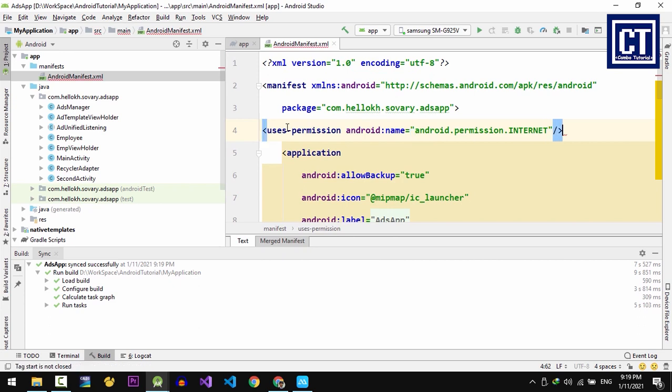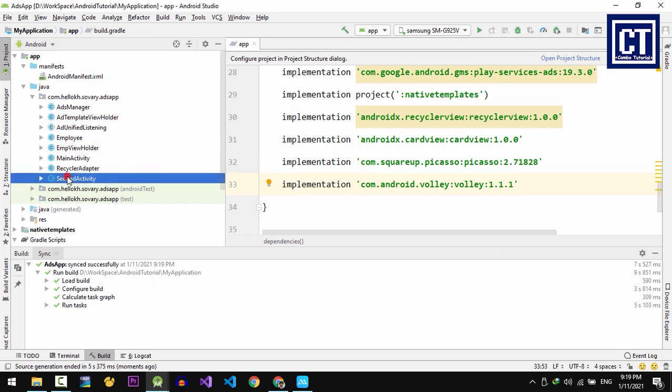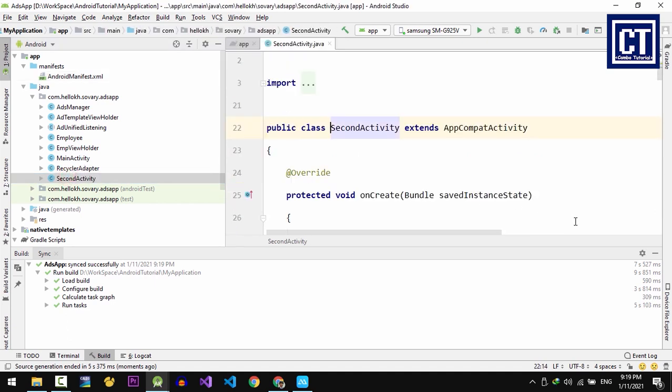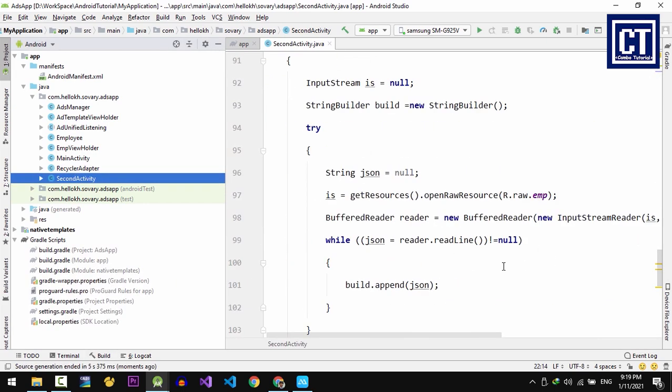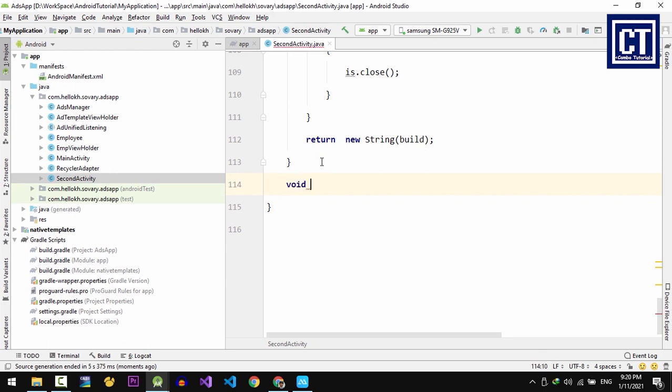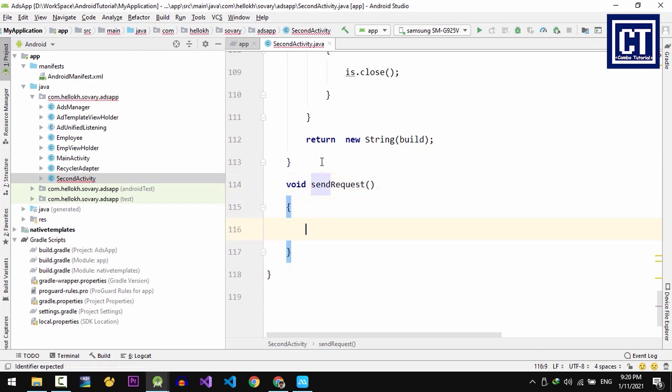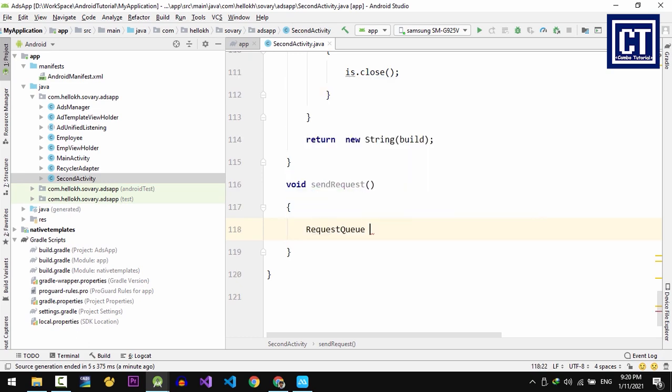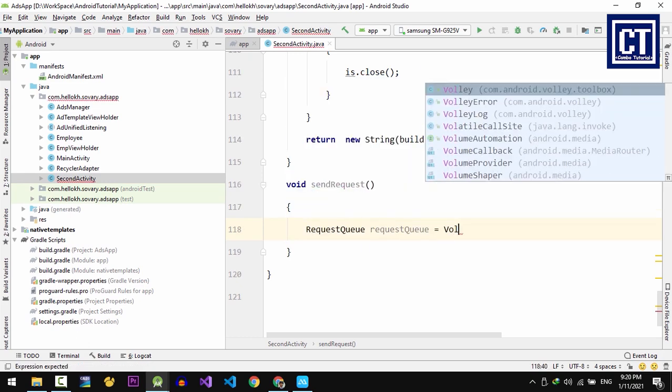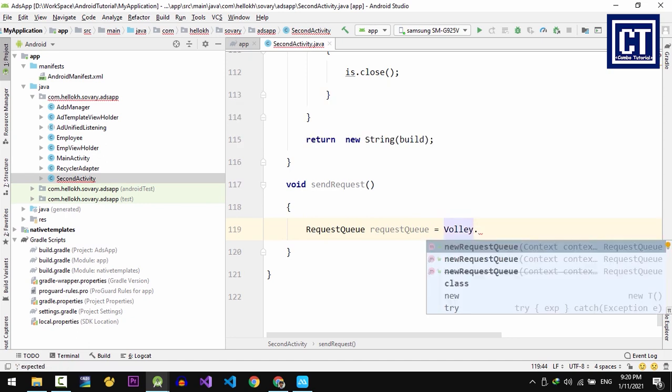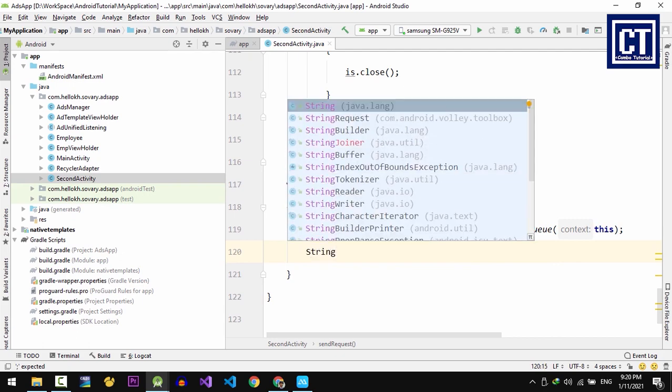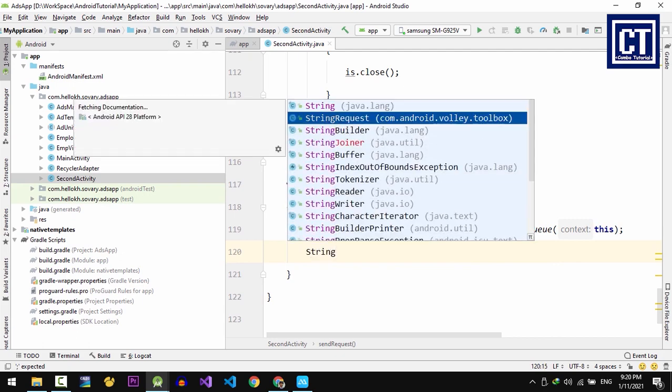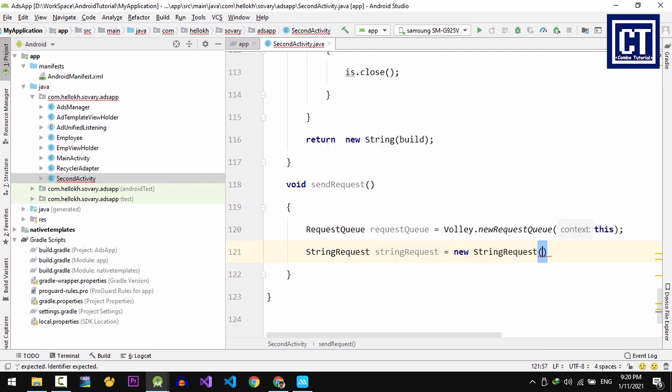Now we're going to create a method in the second activity class to make a network request. So let's open the second activity class. Let's call that sendRequest with no return value. In this case, we will not make the singleton class to make the RequestQueue. So then we're going to instantiate RequestQueue object. Volley.newRequestQueue and then we put the context. Then we're going to create an object StringRequest by saying StringRequest equal to new StringRequest.